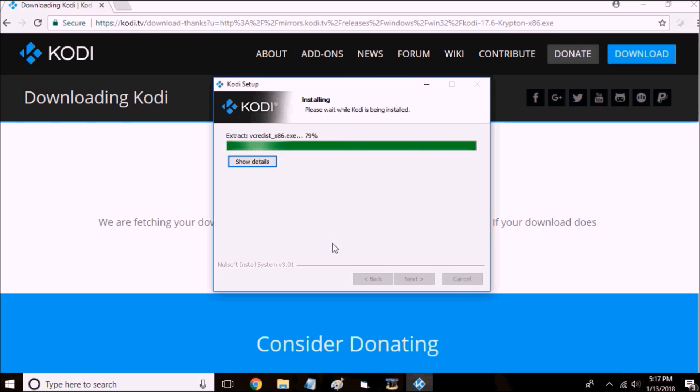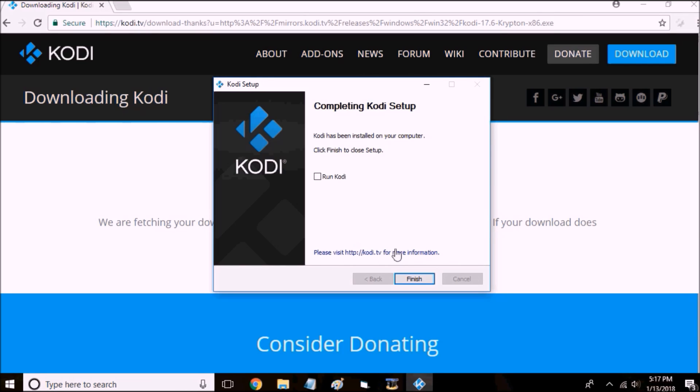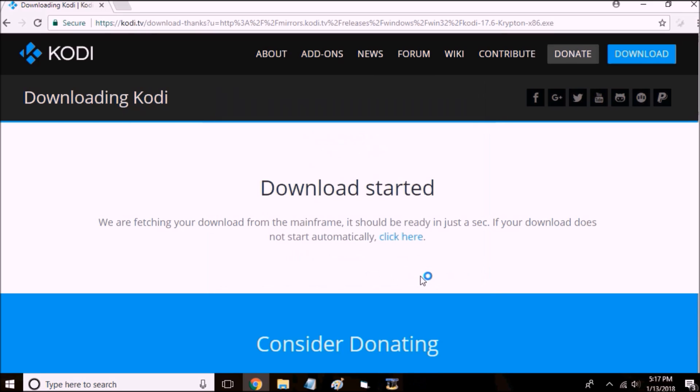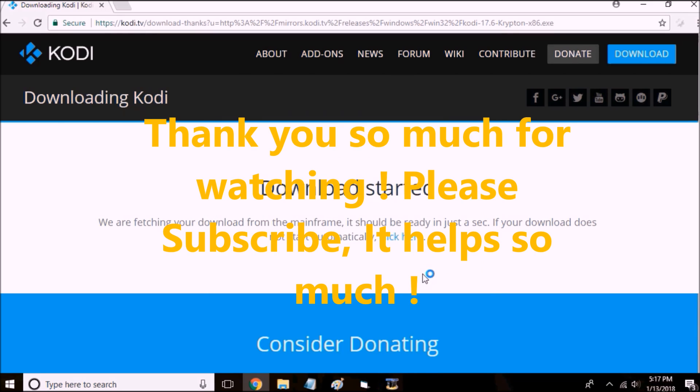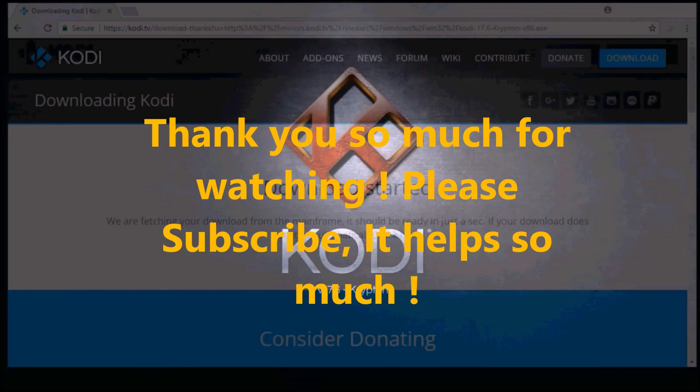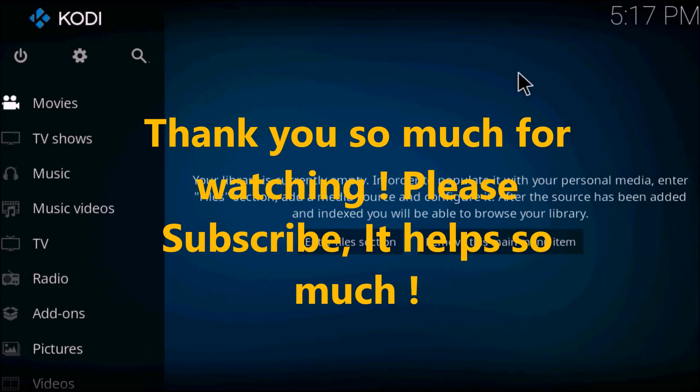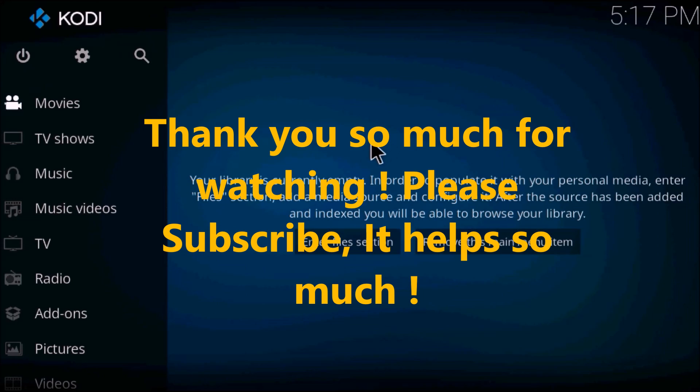All right, once it's finished being installed, click Run Kodi and press Finish. And you're done downloading Kodi and you can start from the beginning of the video.